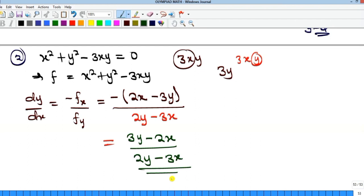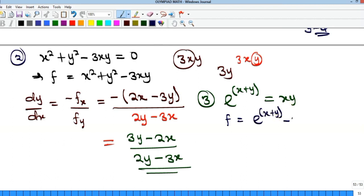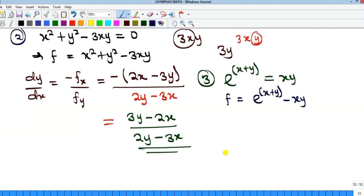This method lets you complete the differentiation in just one line. Let's look at one more example involving a function of a function. If you have e to the power of (x plus y) equals xy, we still use the same formula. First, make f equal to e to the power of (x plus y) minus xy, set equal to zero.